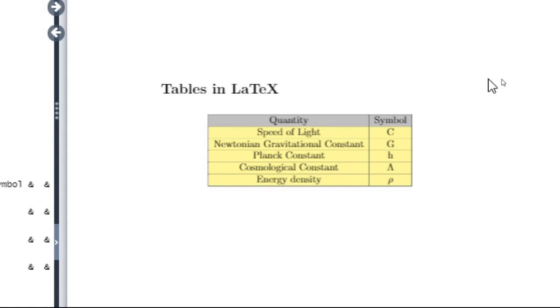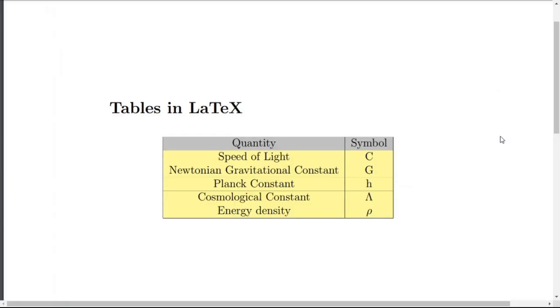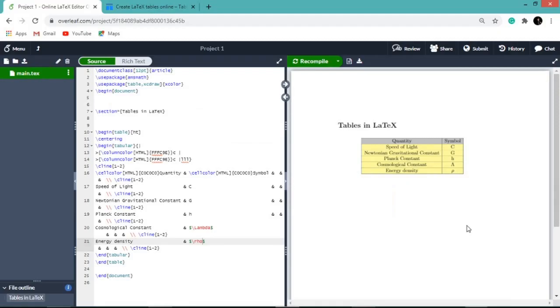Energy density, it is more clear in PDF document. Whenever you download your PDF document, you will get to see your table like this. This is the easiest way to make tables in LaTeX by using tablegenerator.com. Thank you, see you in the next video.